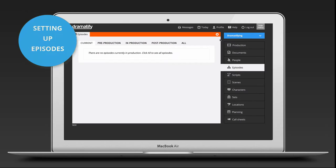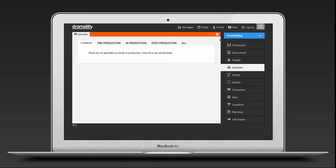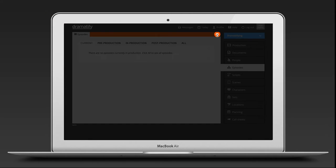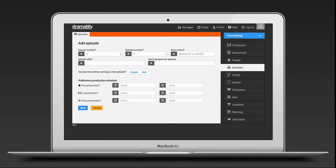Click on Episodes in the sidebar menu and then on the Add icon to the right in the orange toolbar. Start filling out the required information.